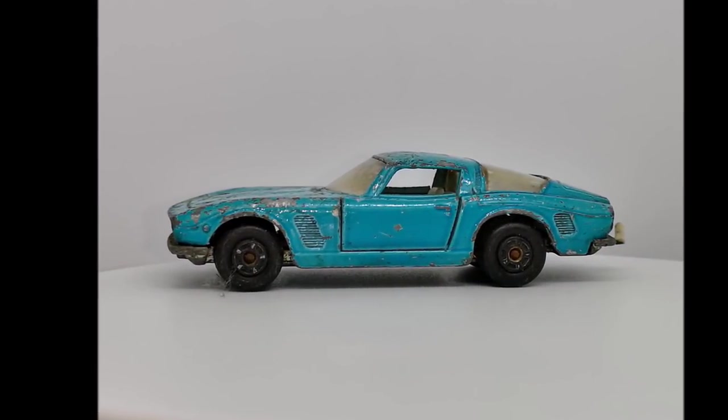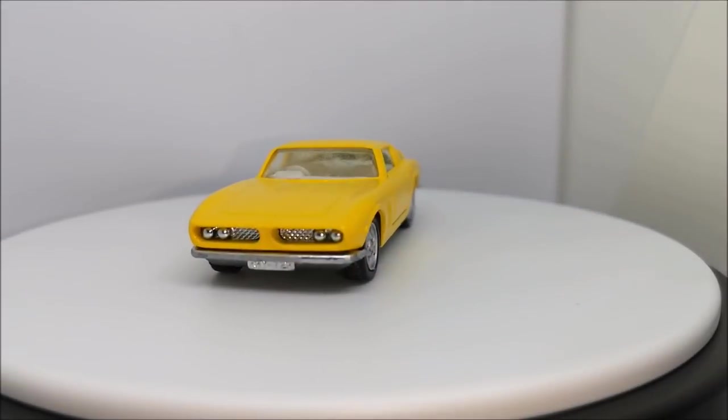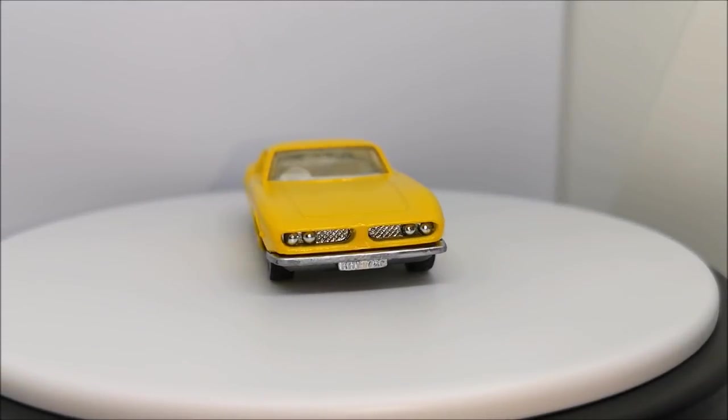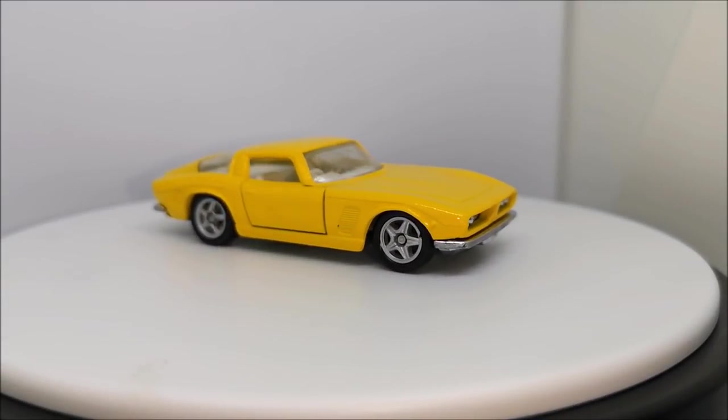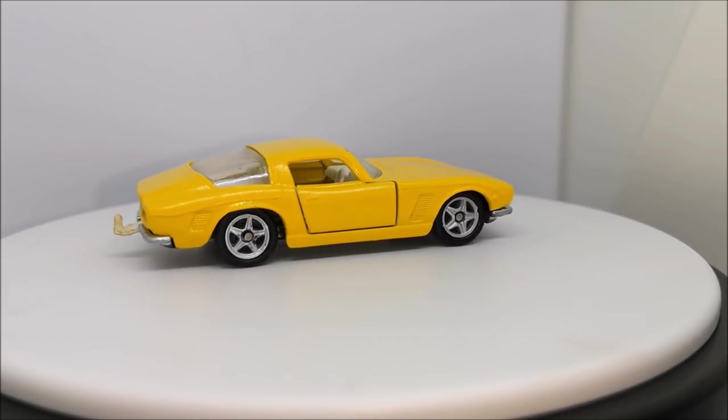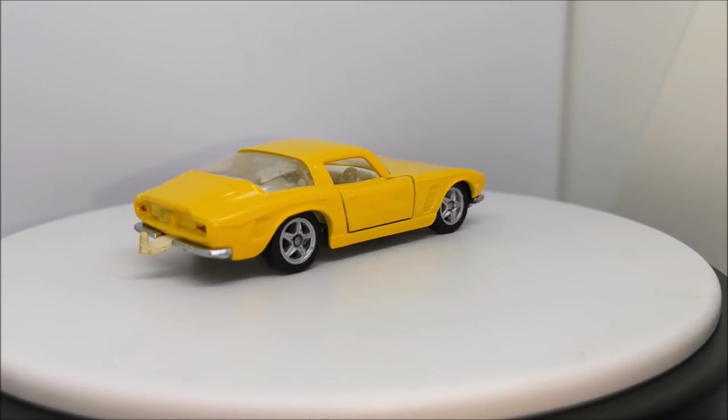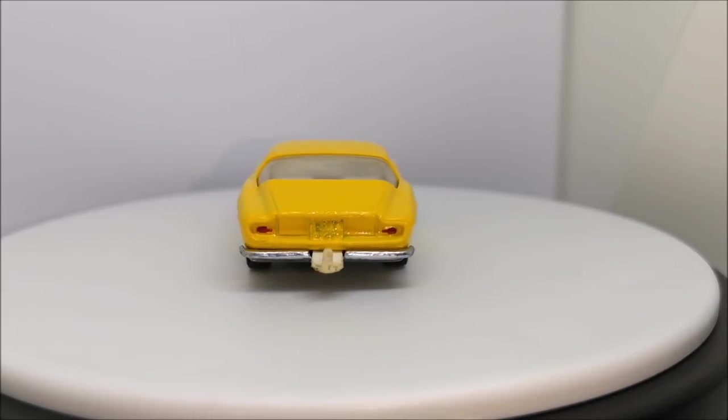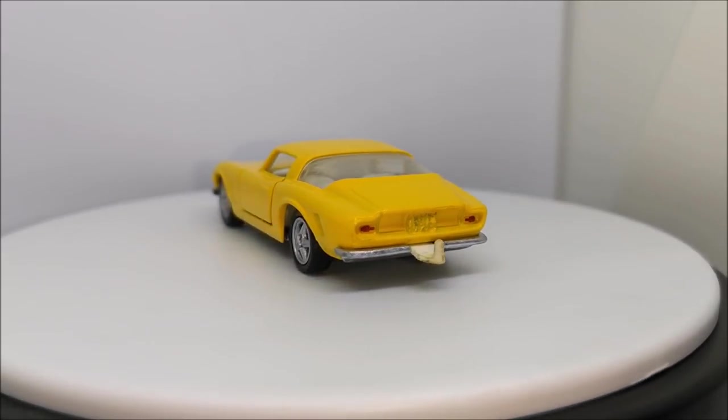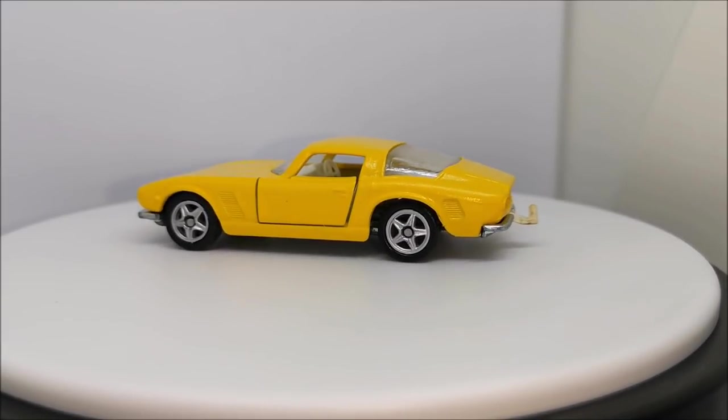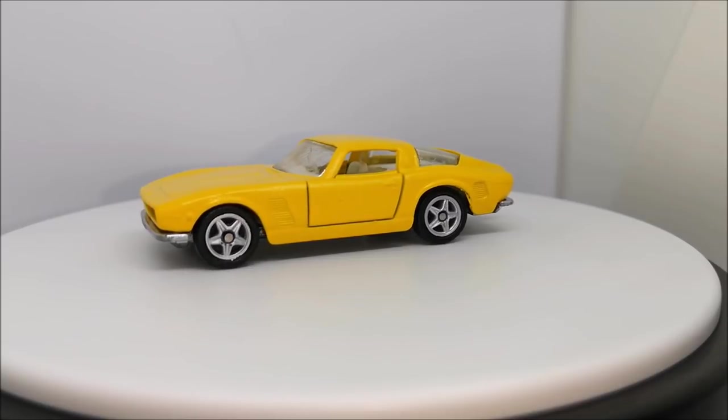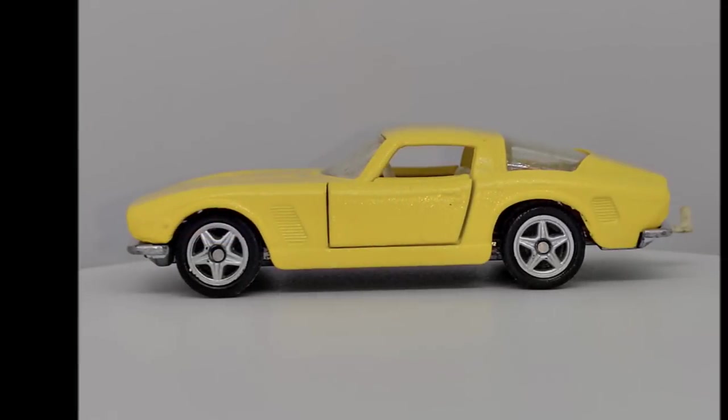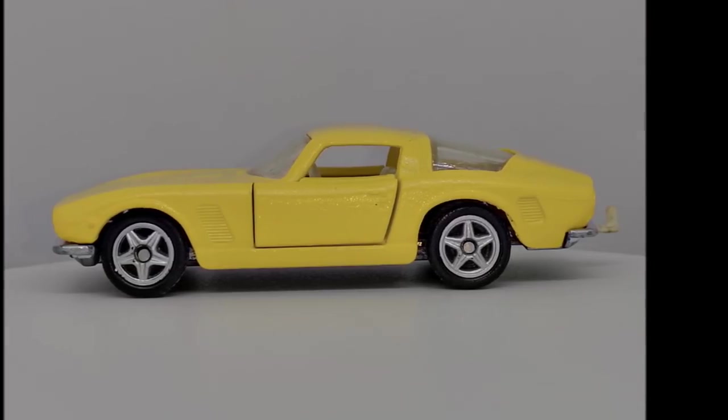So as a reminder for how it used to look. And the result. Color change. Chrome bumpers. Wheel swap. Painted rear lights. I am happy with the result. Thanks for watching. Please subscribe for future videos.